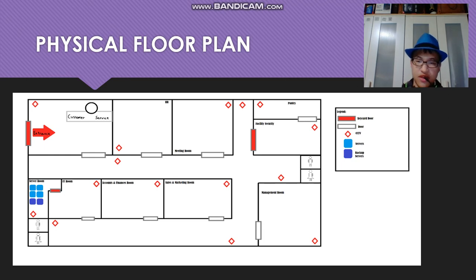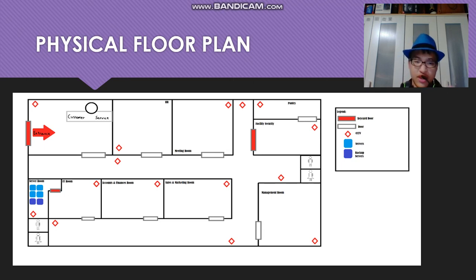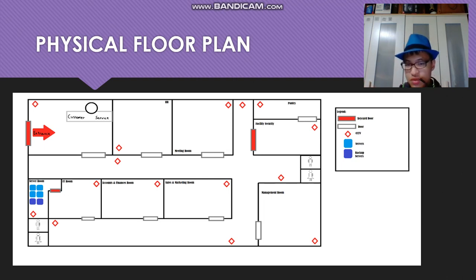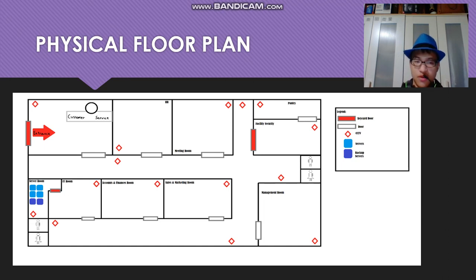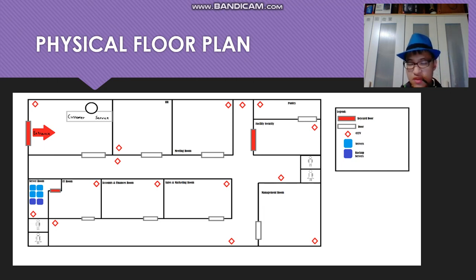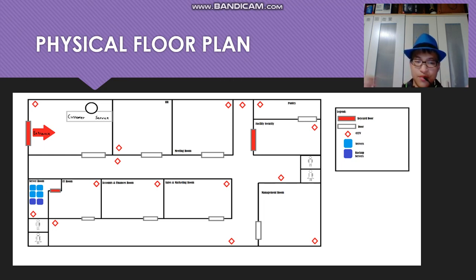This is the physical floor plan. The entrance has key card doors. You can walk in to customer service, and then there are open-door areas: the HR meeting room, facility security, pantry, management room, and toilets — no CCTVs in there. CCTVs are placed in each room. The IT room has a key card door because you don't want unauthorized people in the server room. The server room has four main servers and two backup servers. The backup servers are used if the main servers go down, ensuring the website stays online.